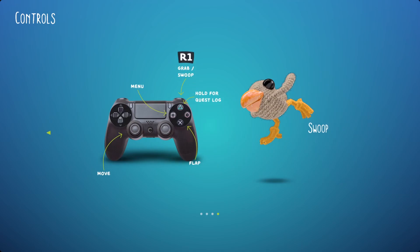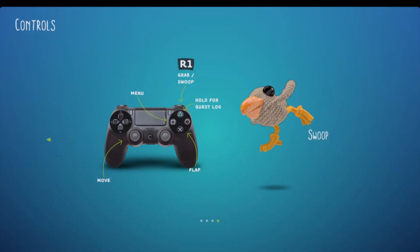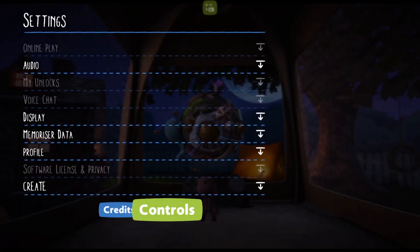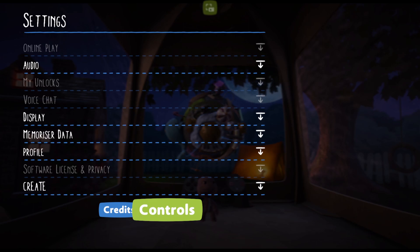To go back, click on the circle button on your controller. That's all for today. Don't forget to like and subscribe. See you next time.